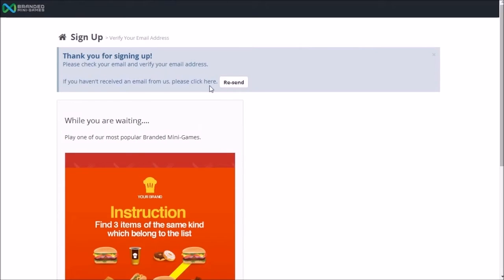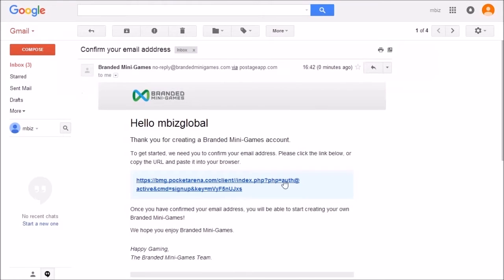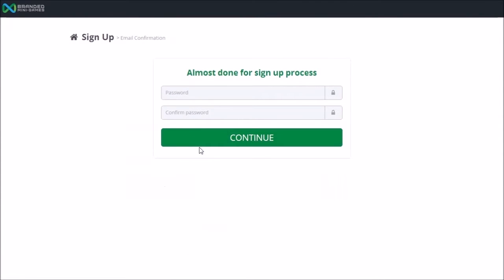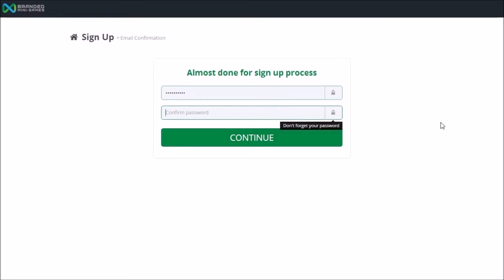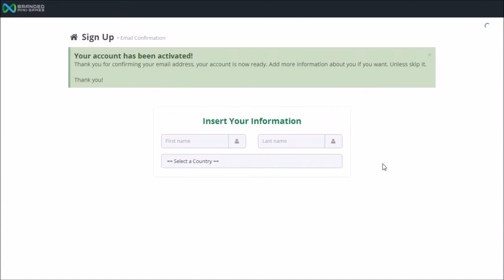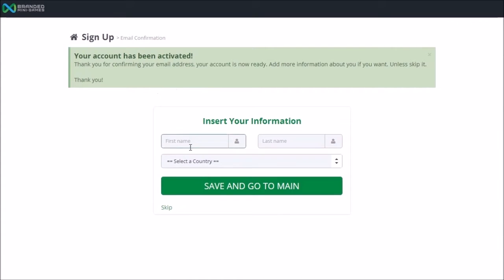You will be sent a verification email. Open the email and click the verification link. Input and confirm a new password for the account. You now have the option to add more personal information.